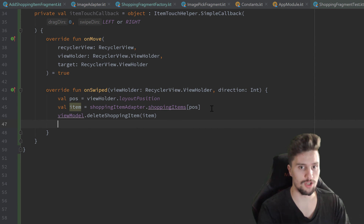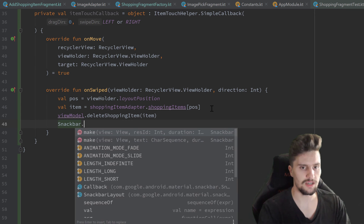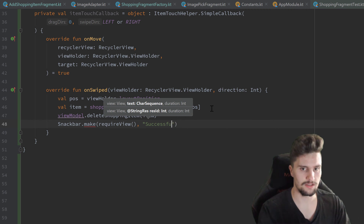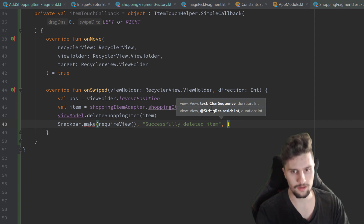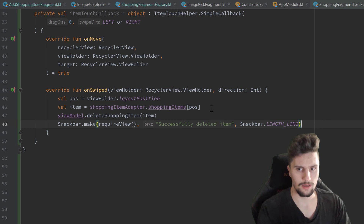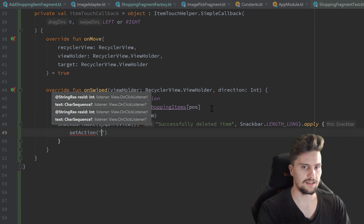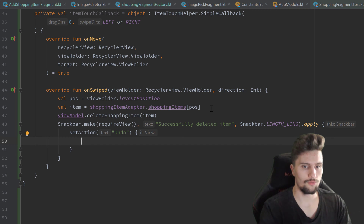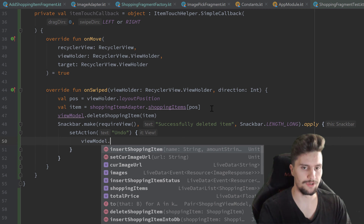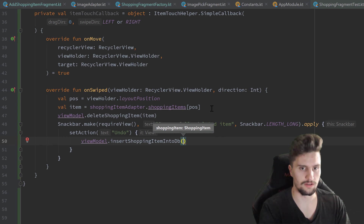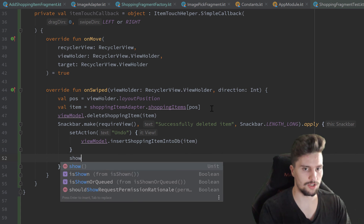And since we also want to provide the functionality of undoing that deletion, we use a Snackbar here — Snackbar.make(requireView()) with the text 'Successfully deleted item' and Snackbar.LENGTH_LONG. Then we call .apply on that Snackbar because we want to set an action with the text 'Undo'. When we click on that, we simply use our viewModel again and call insertShoppingItemIntoDB, passing our item — because if it was already in our database, we know it can also get back there. And then we just show the Snackbar.